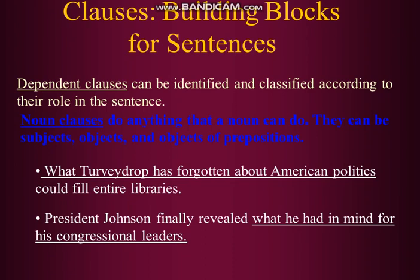When you see the example, it will be clear to you. We will start with the second example, which is comparatively simple: 'President Johnson finally revealed what he had in mind for his congressional leaders.' Once again: 'President Johnson finally revealed what he had in mind for his congressional leaders.' In this sentence, the main clause is 'President Johnson finally revealed.' Then comes the subordinate clause, which starts with 'what.'